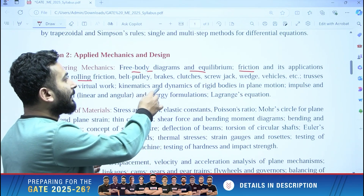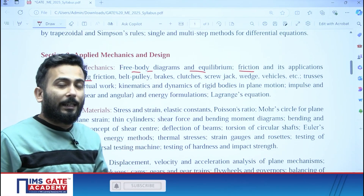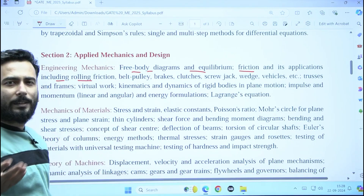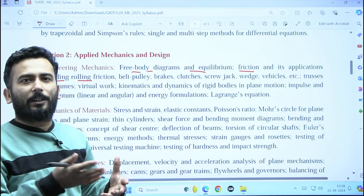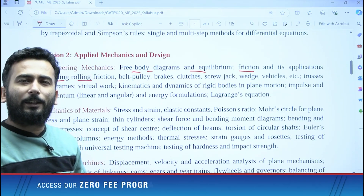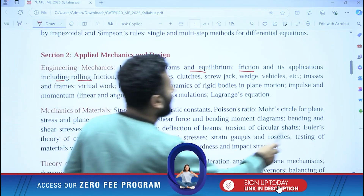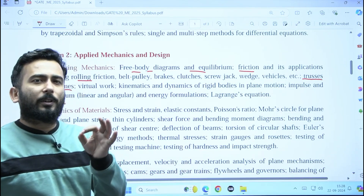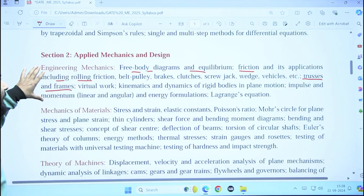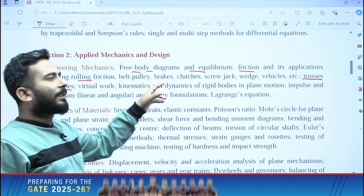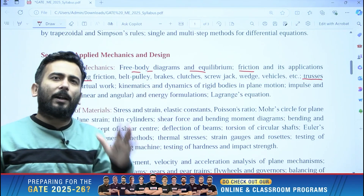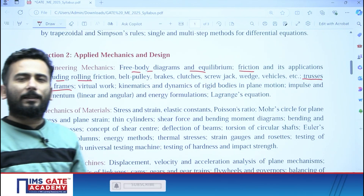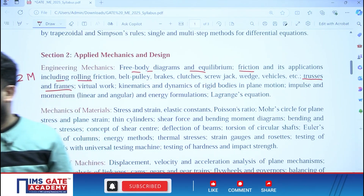Apart from that, brakes, clutches, screw jack, wedge, vehicles — all these things you can leave. If you were starting preparation one year back I would have told you to complete everything, but from now, when three to four months are left, you can skip all these topics. Simply focus on trusses and frames because there is a good chance that a question from trusses is going to come. So if I include trusses and some basic concepts, I am assuming five marks of engineering mechanics is going to come, and let's say you have studied at least two marks from engineering mechanics.